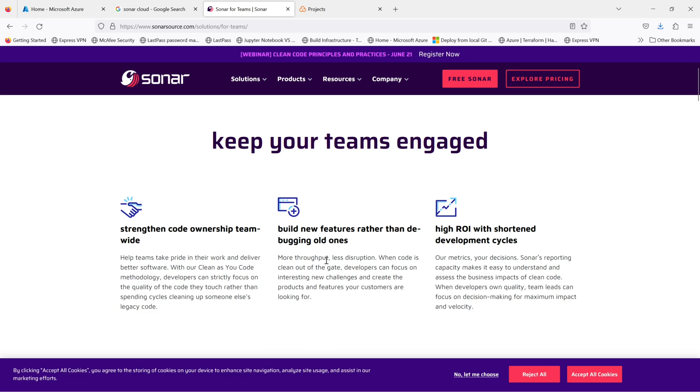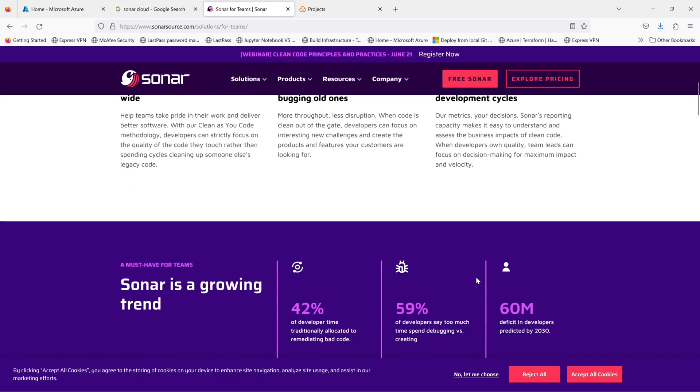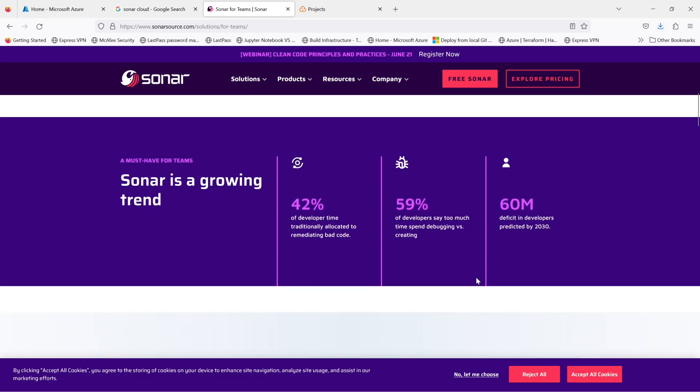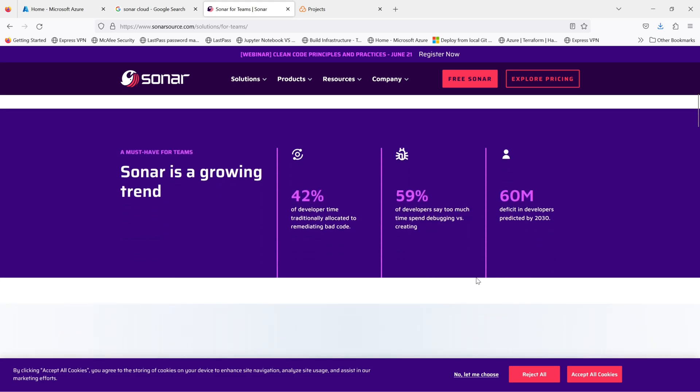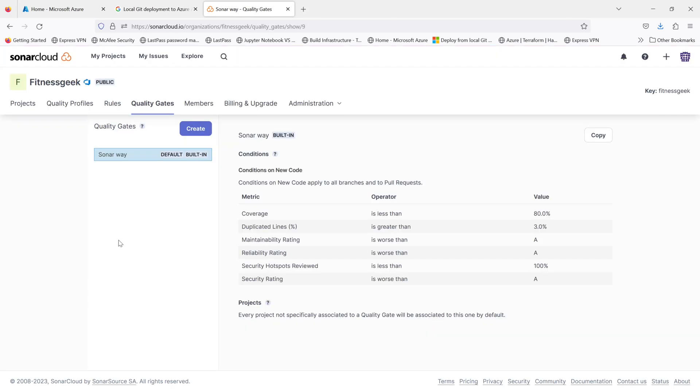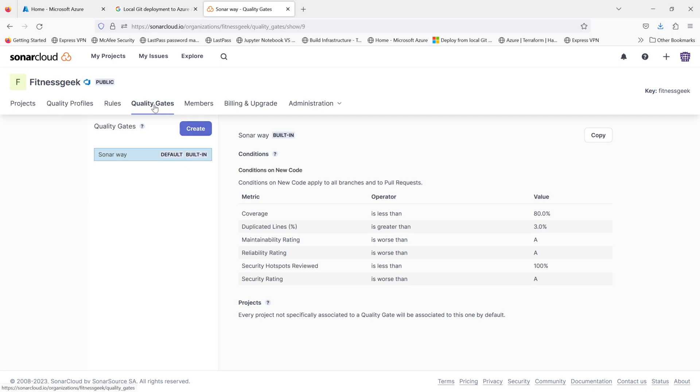There is something called quality gates. So they are the fundamental concept in SonarCloud that enable you to define and enforce quality thresholds for your project. They act as checkpoints that determine whether a project meets the desired quality standard before it can be considered stable and ready for production.